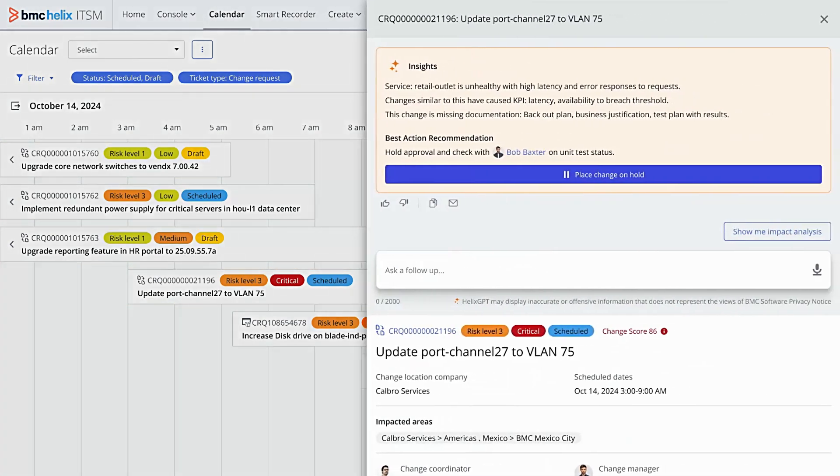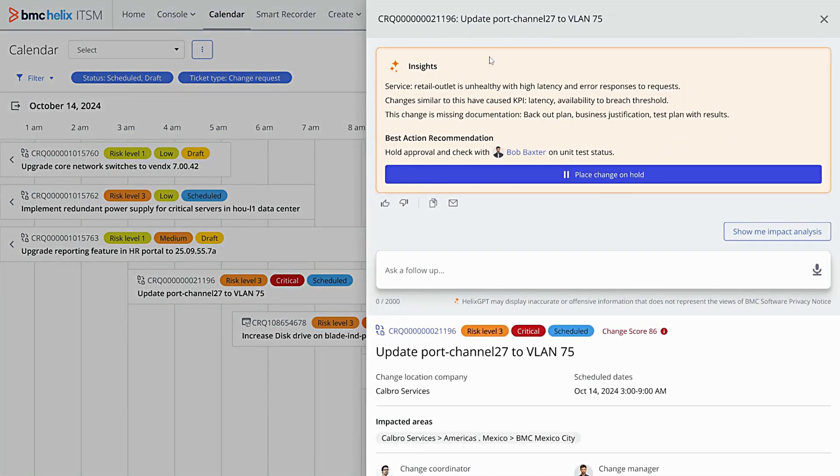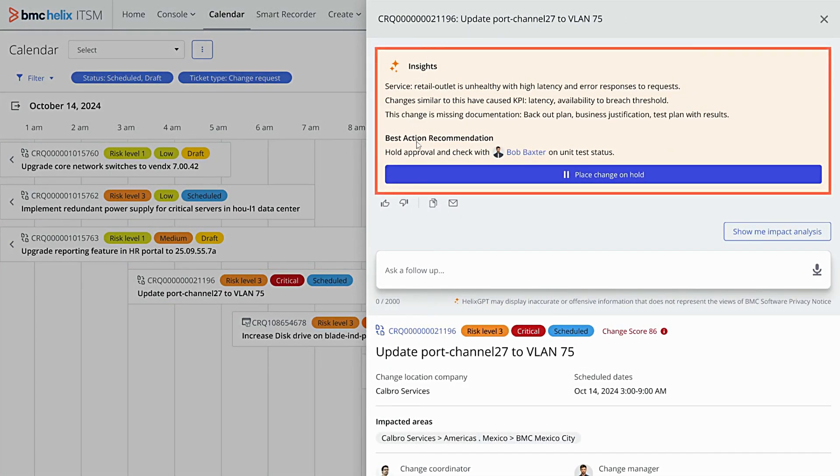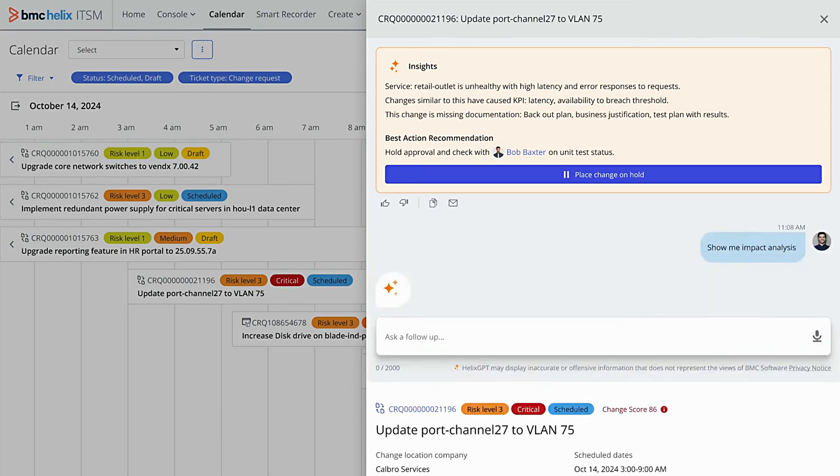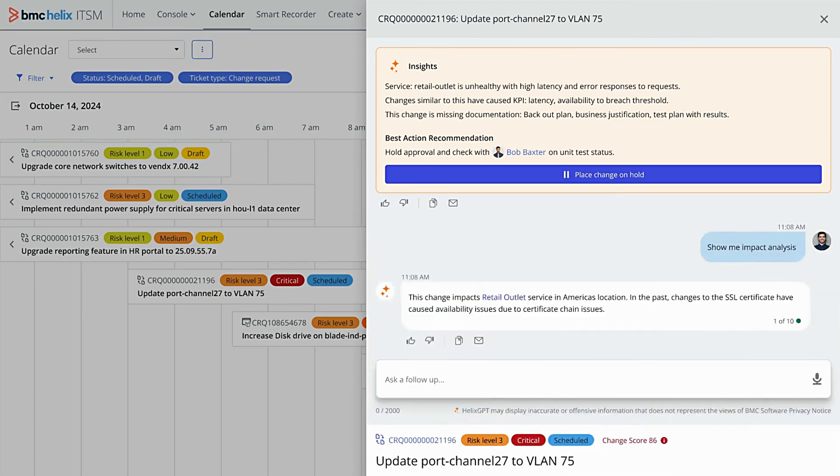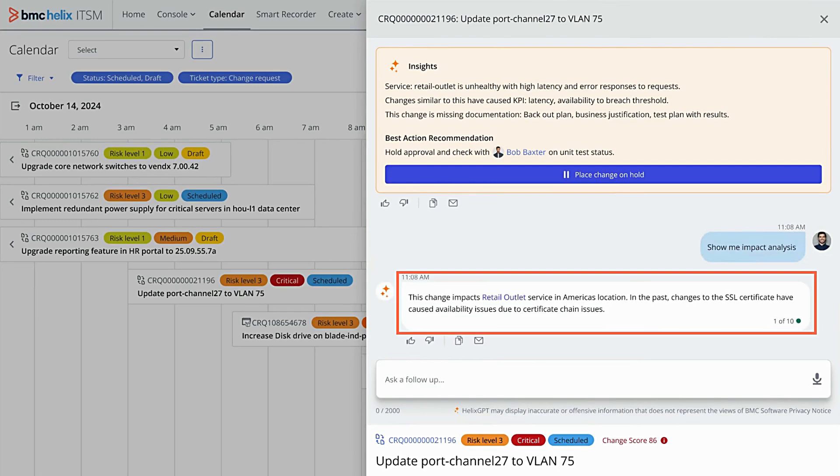This is where Helix GPT steps in. It offers valuable insights and provides a best action recommendation. You can also ask questions to it and have natural human-like interactions. Let's see how Helix shows the impact analysis for this change request. With just a click, you get a clear, easy-to-understand summary of the affected services and insights into how similar changes have impacted things in the past.